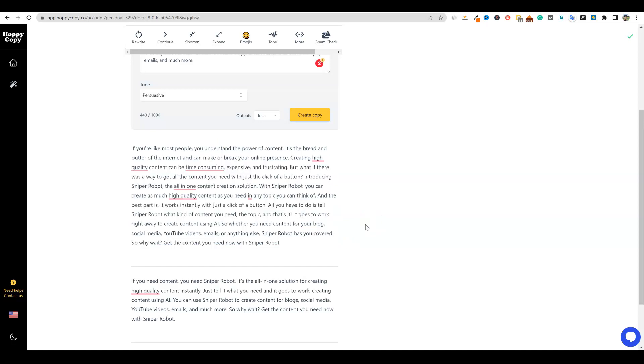With sniper robot, you can create as much high quality content as you need in any topic you can think of. And the best part is it works instantly with just a click of a button. All you have to do is tell sniper robot what kind of content you need, the topic, and that's it. It goes to work right away to create content using AI. So whether you need content for your blog, social media, YouTube videos, emails, or anything else, sniper robot has you covered. So why wait to get the content you need now with sniper robot. So it does a really good job at doing sales right there. It's a persuasive video that you can create. That's going to be about 30 to 60 seconds long.